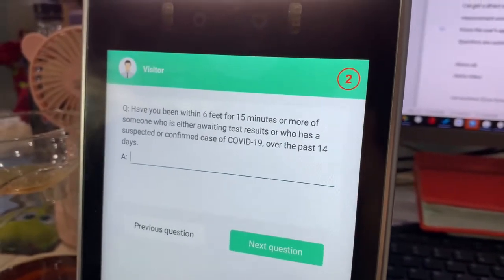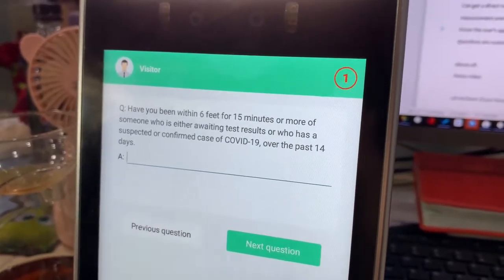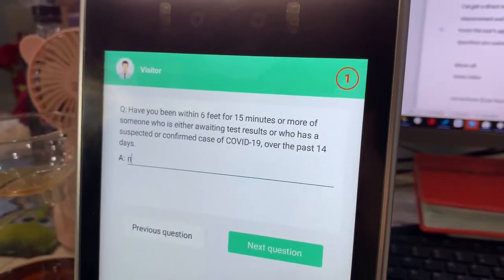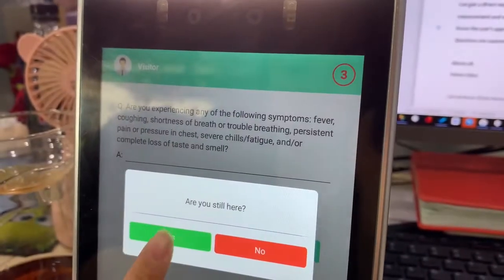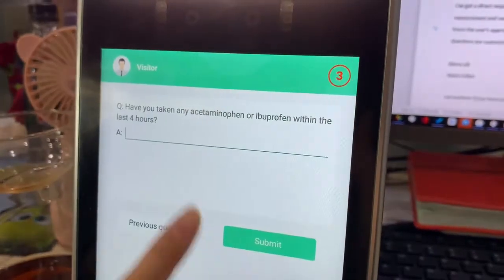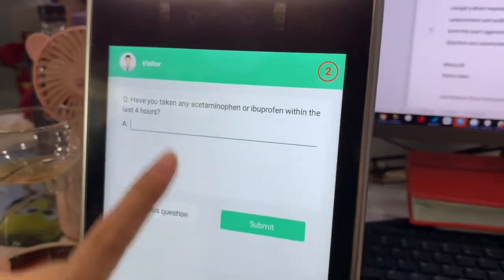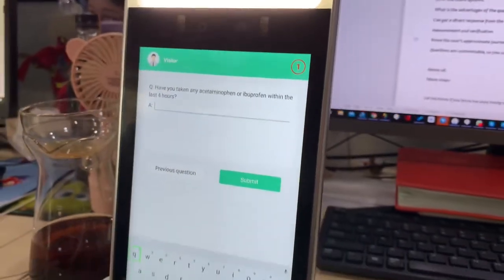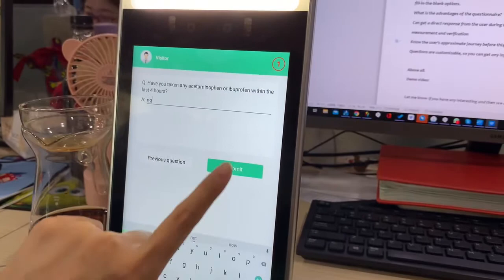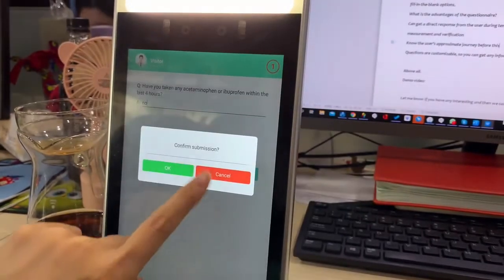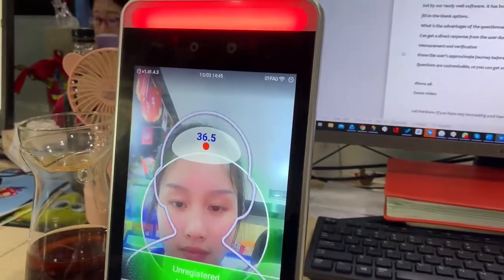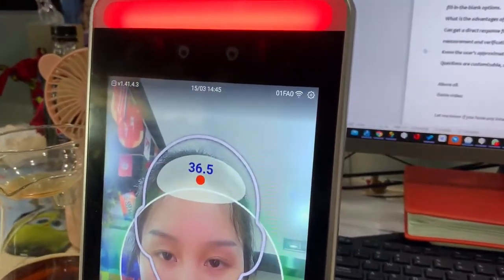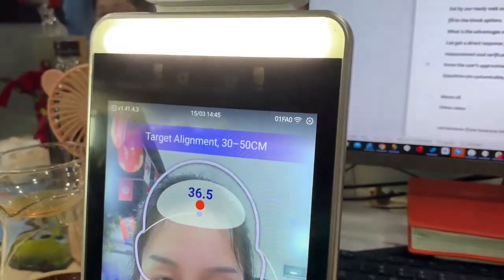For the fill-in-the-blank option, you can type your answer — for example, submitting a normal value of 36.6. That's the whole process.